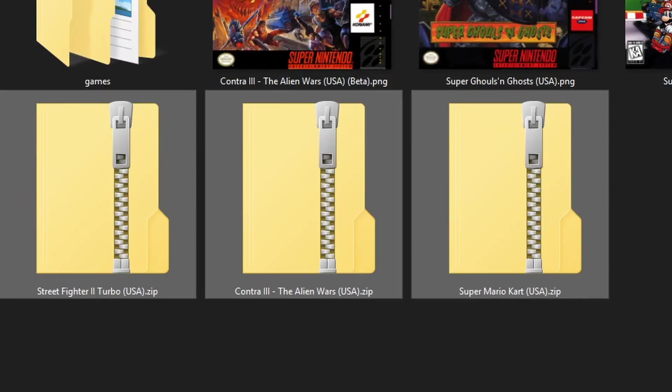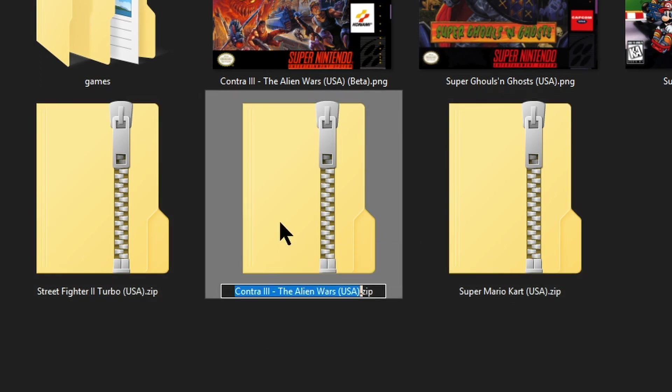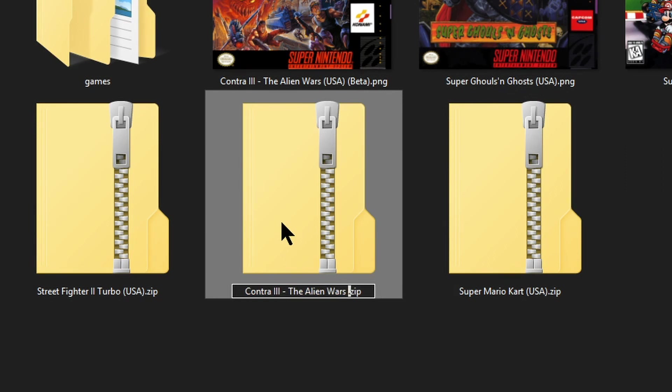I'll start with Contra 3. What I want to do is take out this USA in brackets so what I'm going to do is press F2 to rename the file and then delete the USA and then press enter.